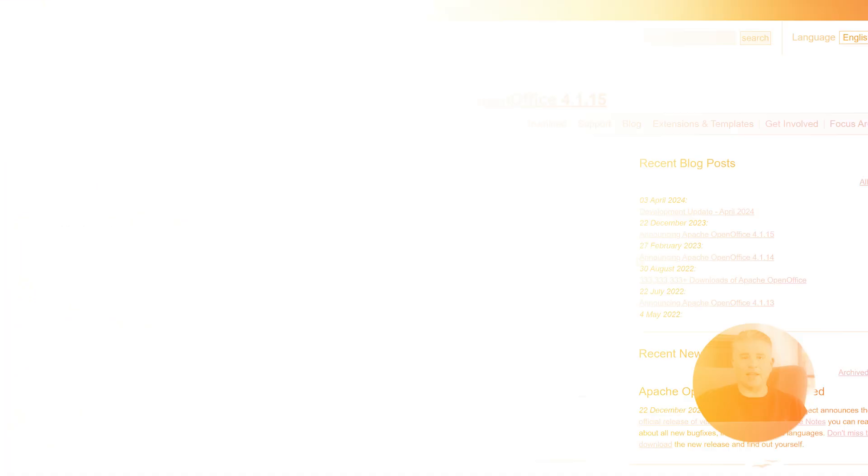One of them is actively growing and getting better every month, while the other has mostly been left behind. In this video, we are going to do a direct comparison of OpenOffice and LibreOffice to help you understand which one is the clear choice for almost everyone today.